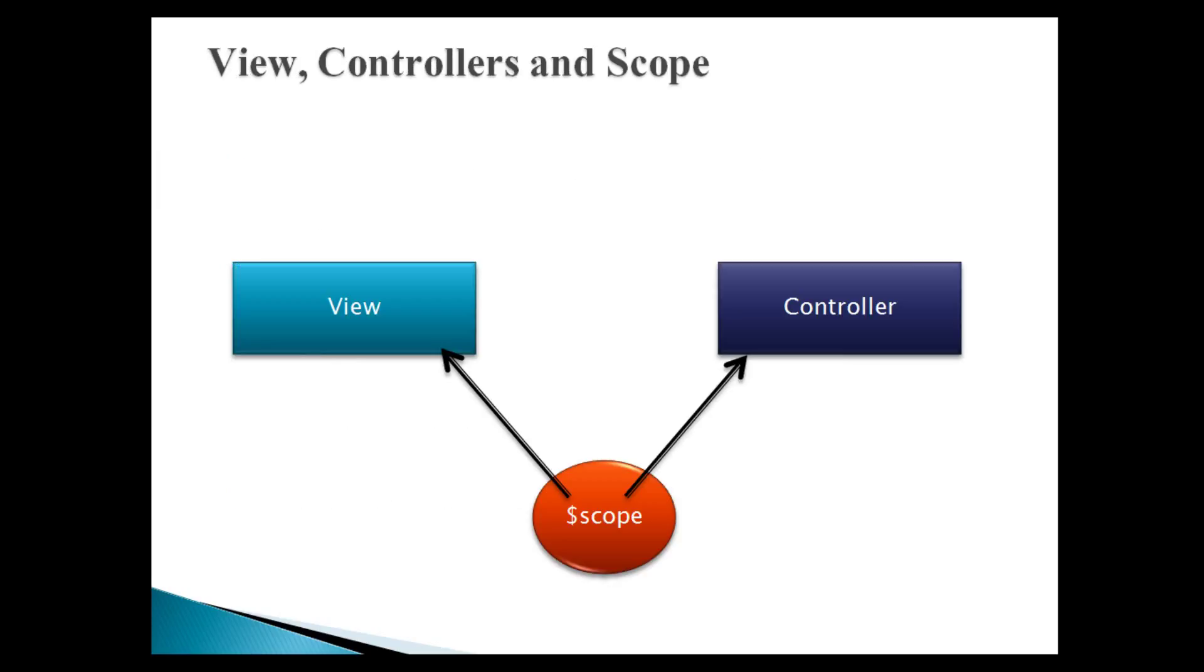As controller is a link between view and model, scope variable is used to communicate information between view and controller. Let's move ahead and see how controllers work in AngularJS.